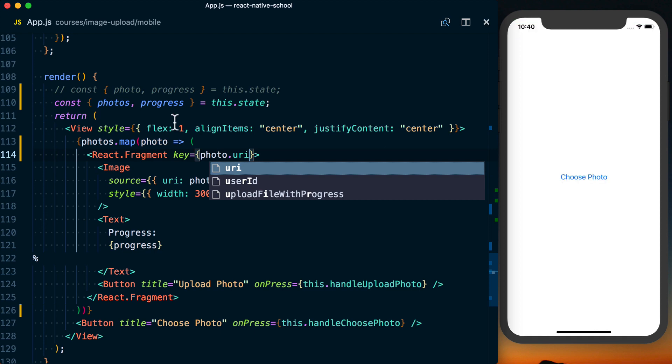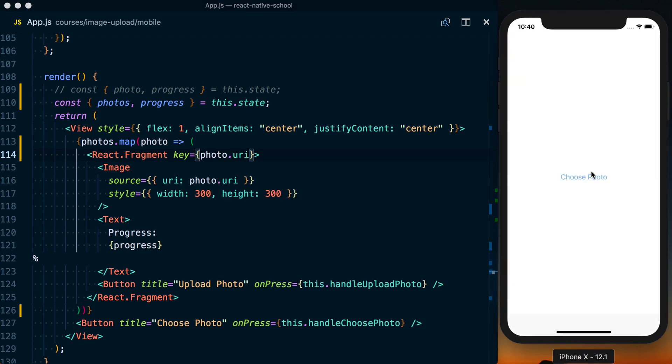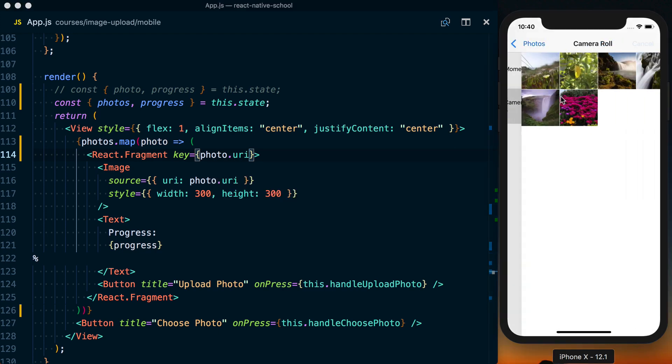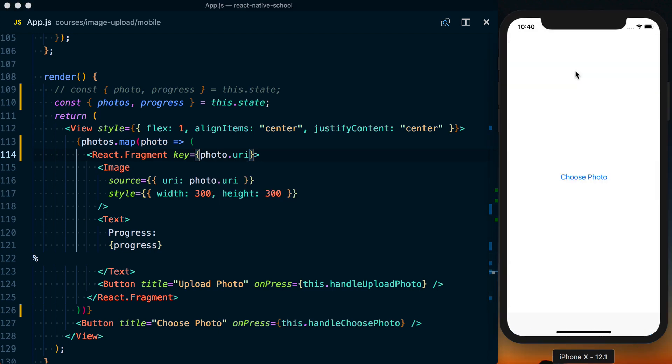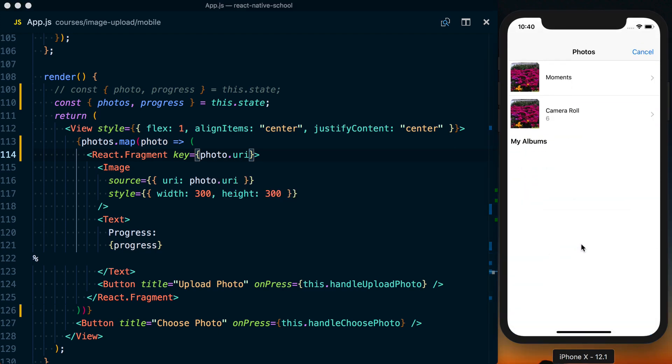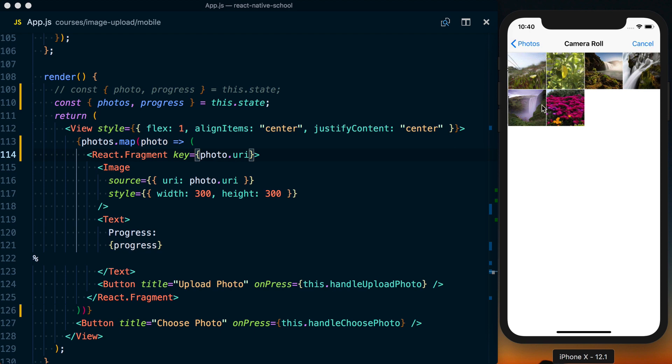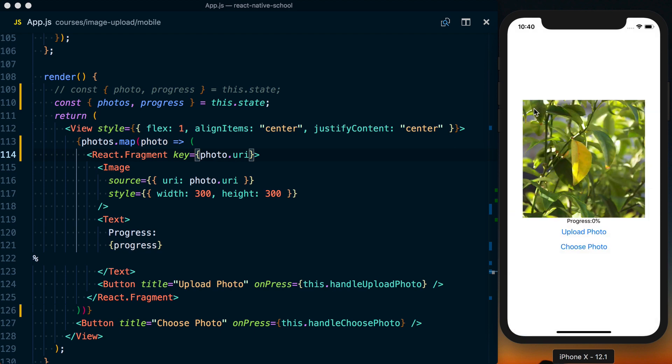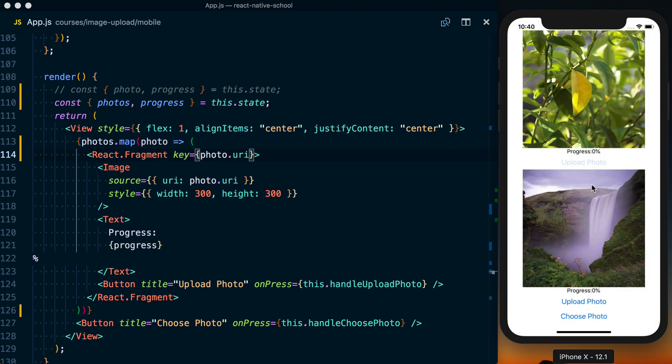So that should be good. Now let's actually see what happens. So I'll choose a photo. We've got our first photo. Can we get a second one? And we've got our second photo. So we've got multiple progress and upload.